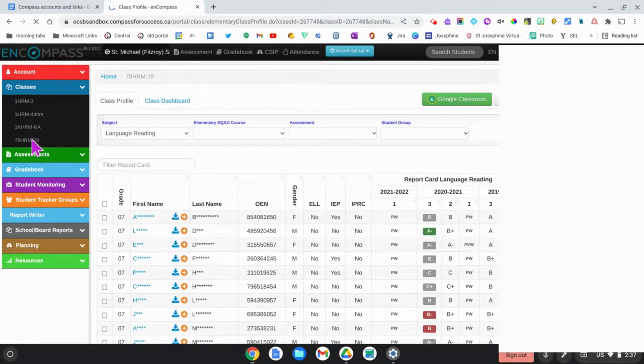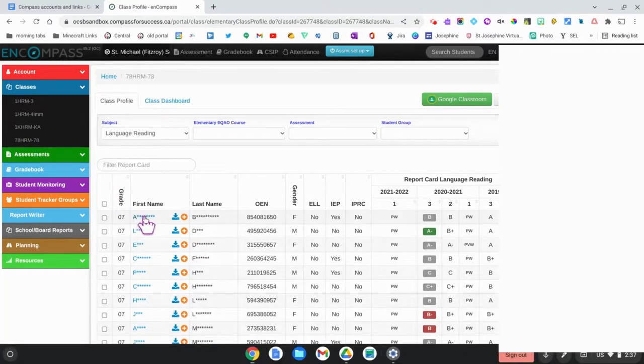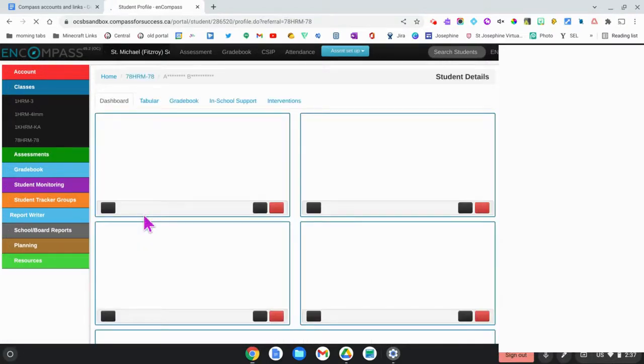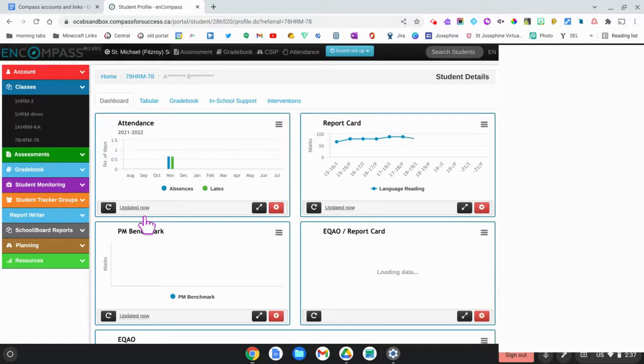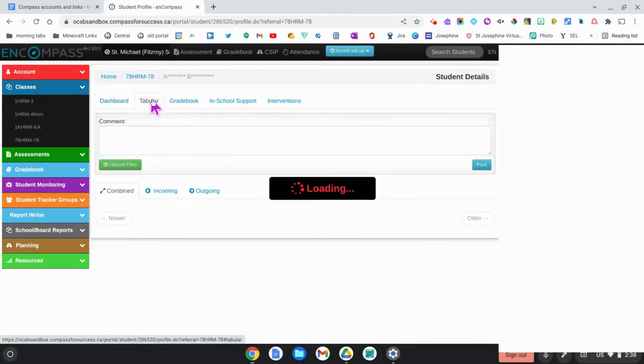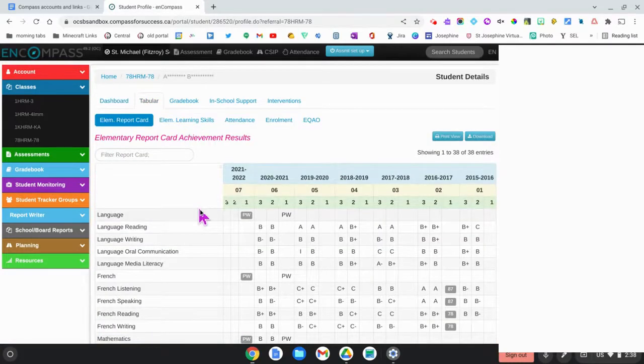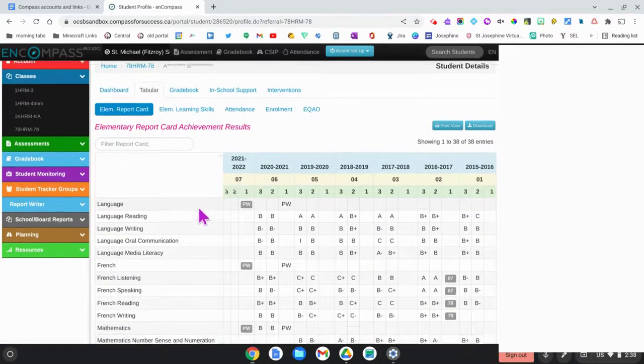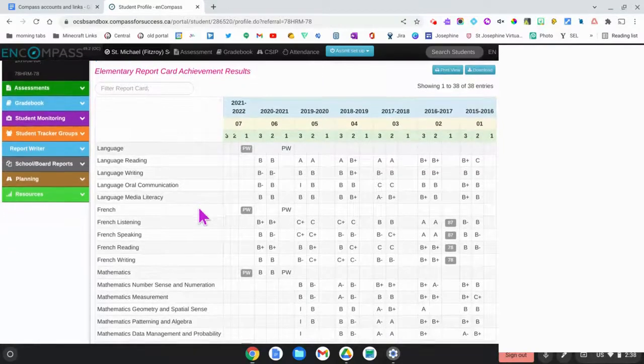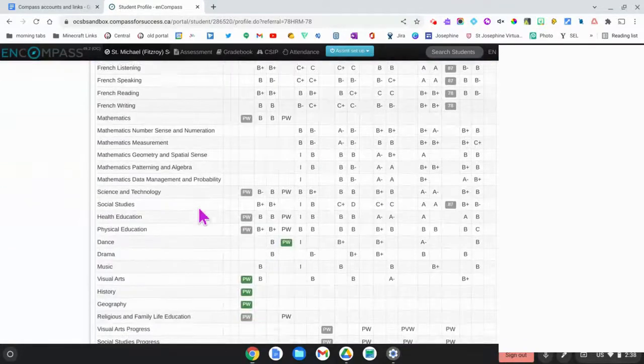Once you do that, this page will open up and you can click on the student's name that you would like to access the old report card data from. In this screen you're going to click on the tabular tab and then you can see a list of the report card grades for previous years.